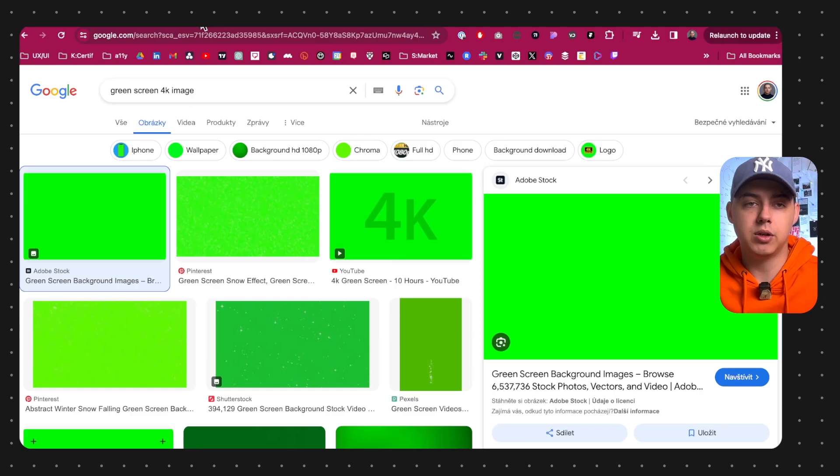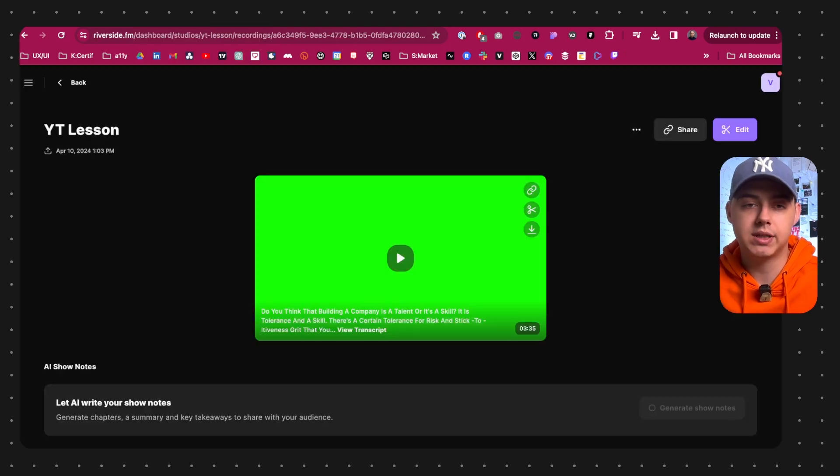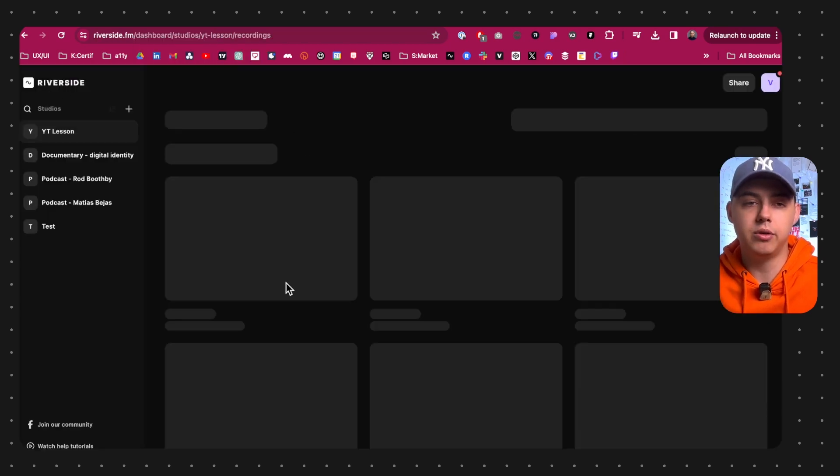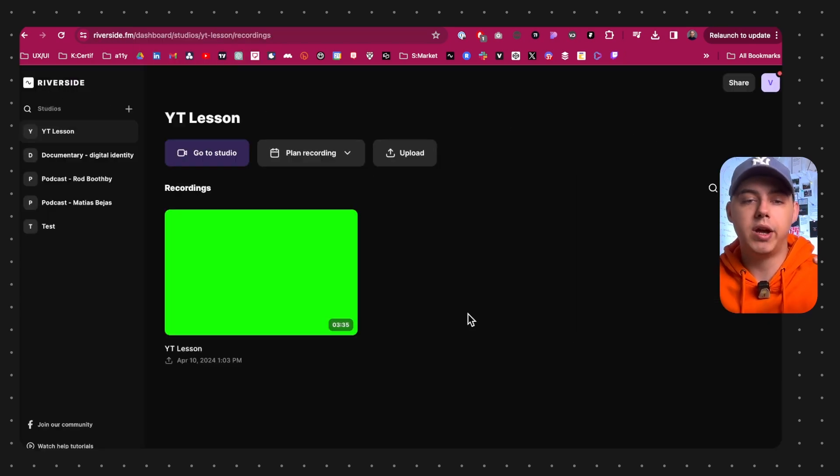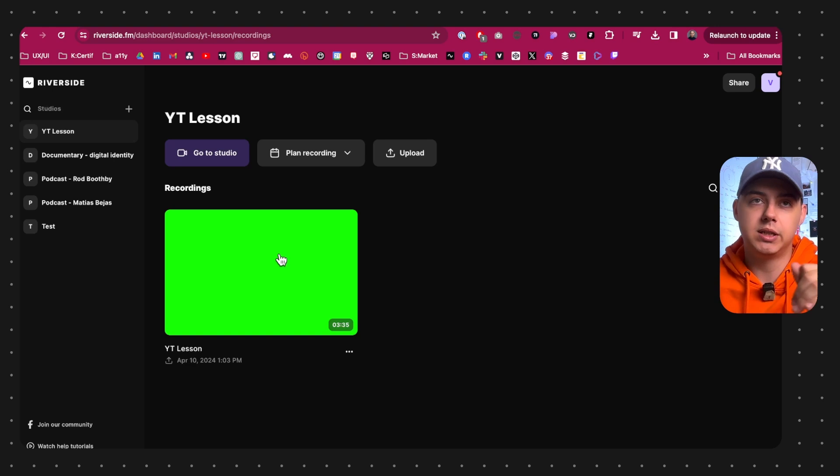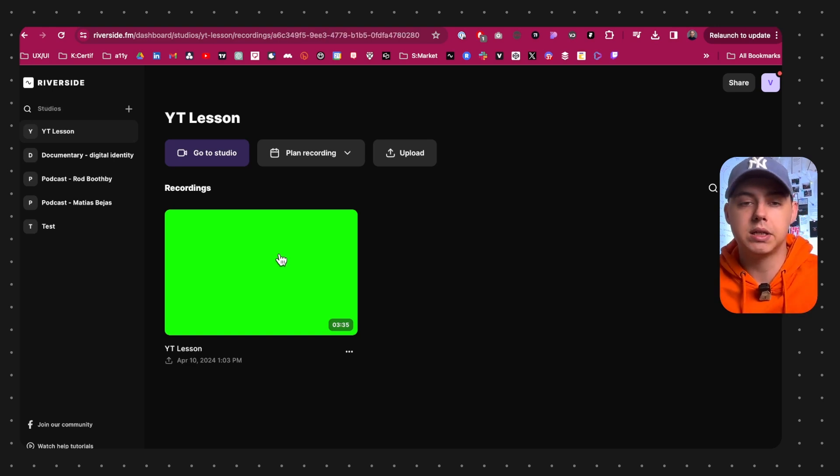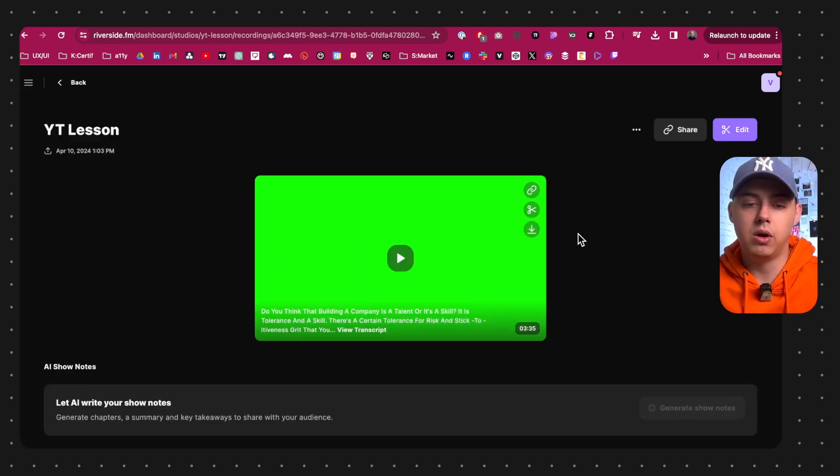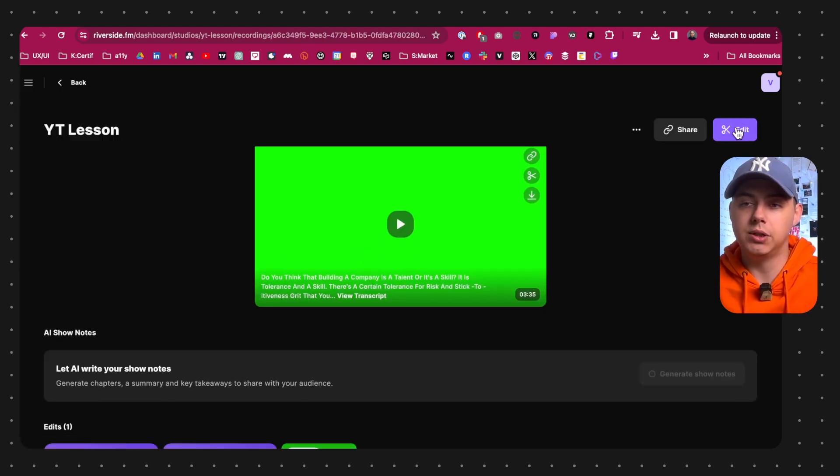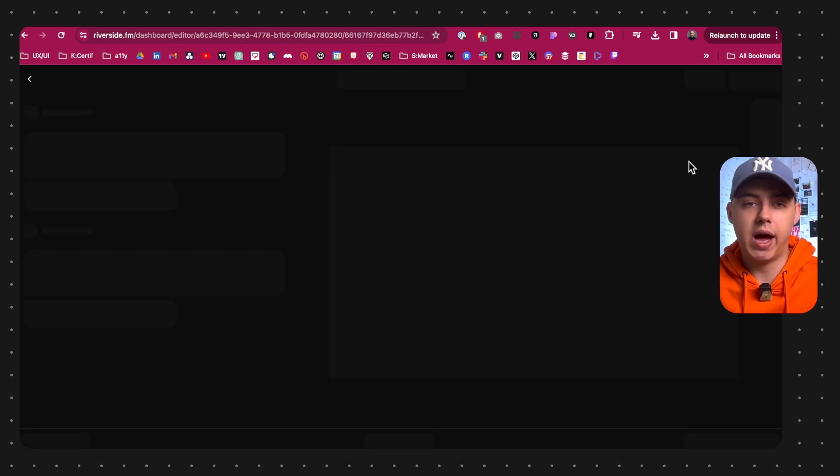The next step is to export that video and next upload it to Riverside or any software that provides visuals for the subtitles. Of course we can have subtitles in Premiere Pro, but we want to have this visual. I will use Riverside because that's something I use for my podcast. Luckily for you I already uploaded the video because it takes time to upload and process.